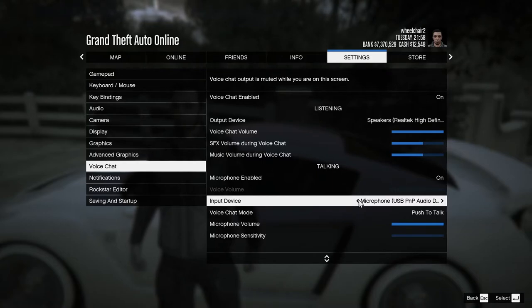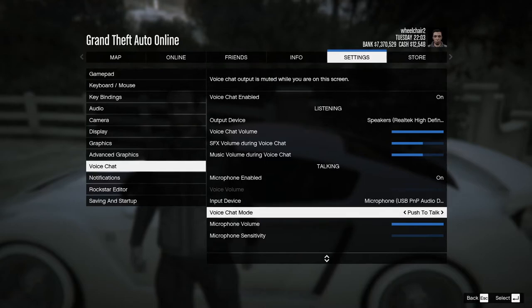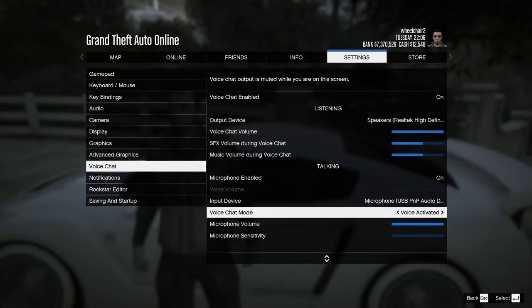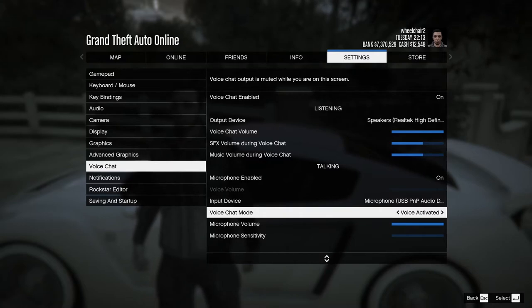If you have two microphones, you'll need to click on it to switch between them. Below that is the Voice Chat Mode. Usually it's set to Voice Activated, which means everybody will hear you no matter what — you don't need to press any buttons.